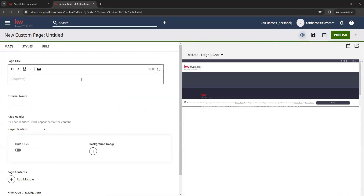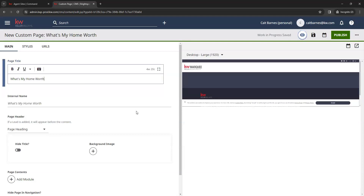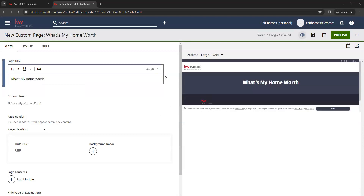And then we are going to add a page title. So I'm going to name this "What's My Home Worth." You can name this anything you would like — if you want to use different verbiage, that's completely customizable.